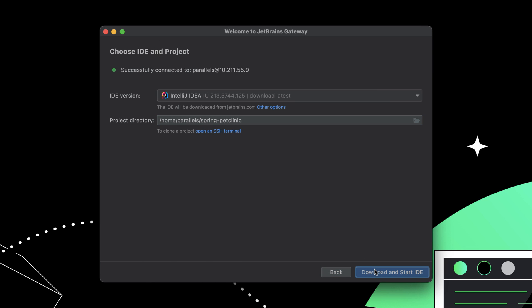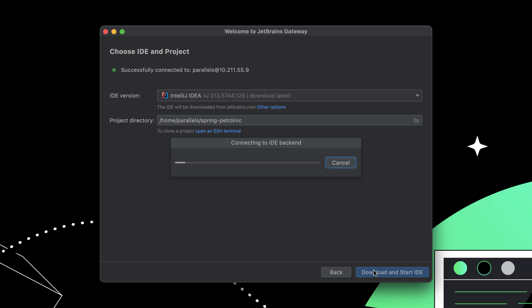Clicking next will download and install the IDE on the remote server, launch it, and load the project. The IDE backend is now running as a headless service on the remote machine.